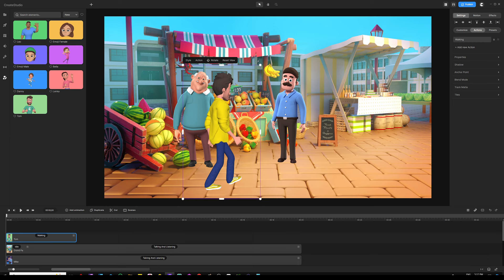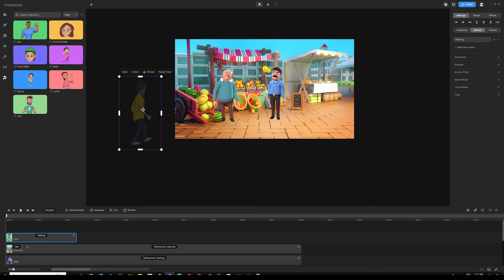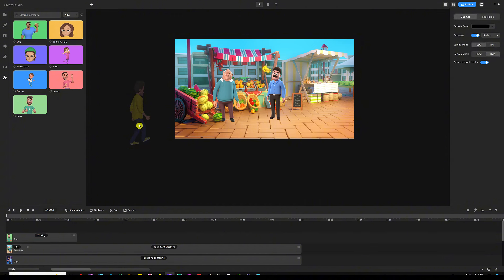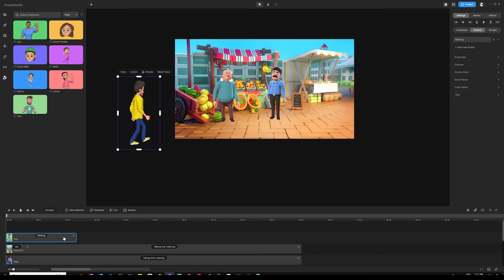The character is facing the left side — that's fine. Click the rotate icon above the character to spin him to the right angle, then click rotate again to exit rotation mode. Scale him down a little, zoom out of the canvas by scrolling with your mouse, and drag the character to the left side outside the scene. To see outside the canvas clearly, go to settings and change canvas mode from 'hide' to 'show.'